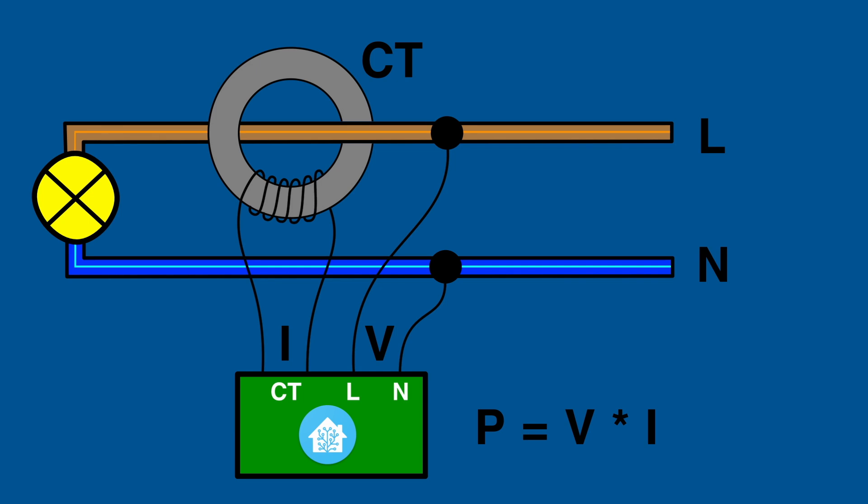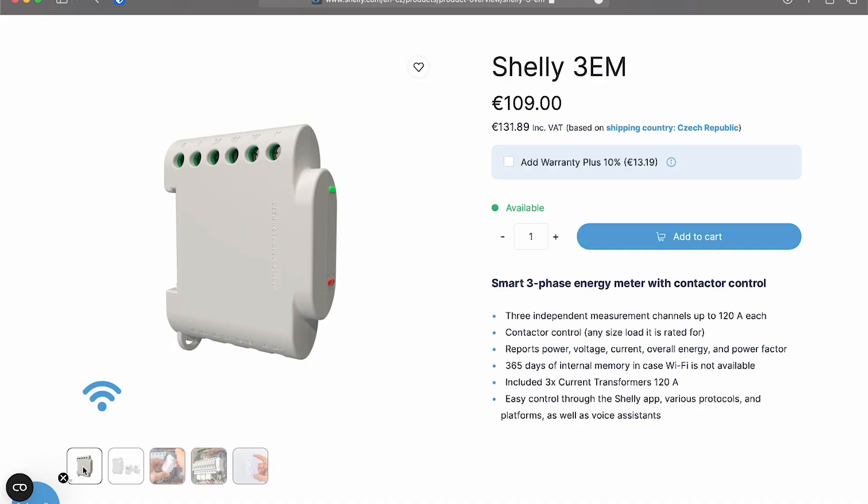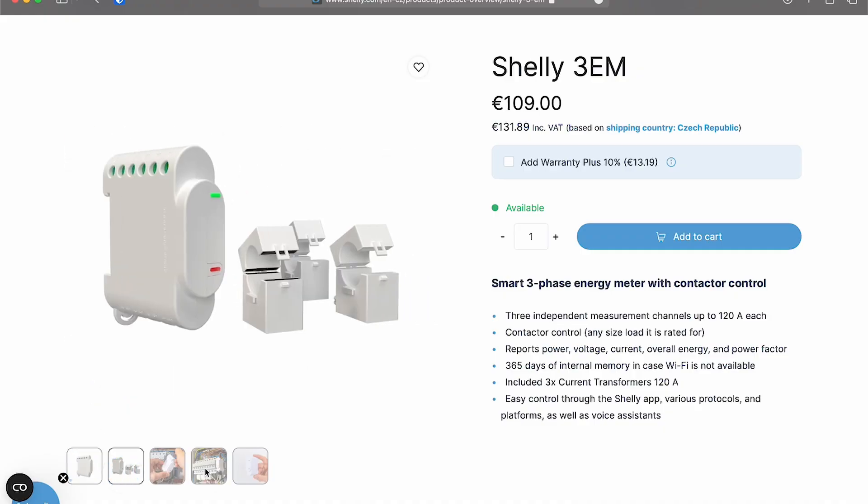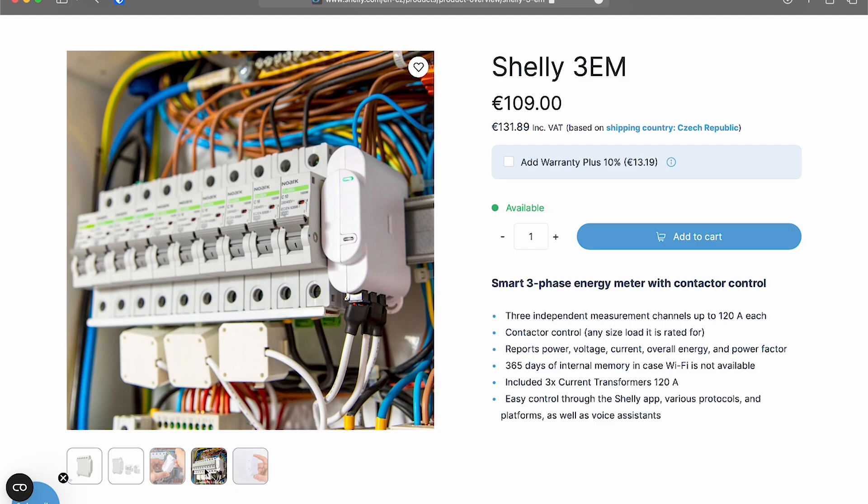And the second set of contacts is for the current transformer. So this is kind of bulky with a lot of wires and it's a bit more expensive. Sometimes you might actually need to buy the current transformers extra — for example, we can look at the Shelly 3EM I used previously.